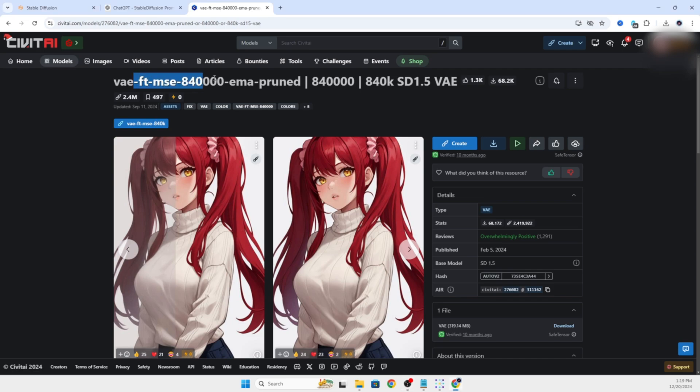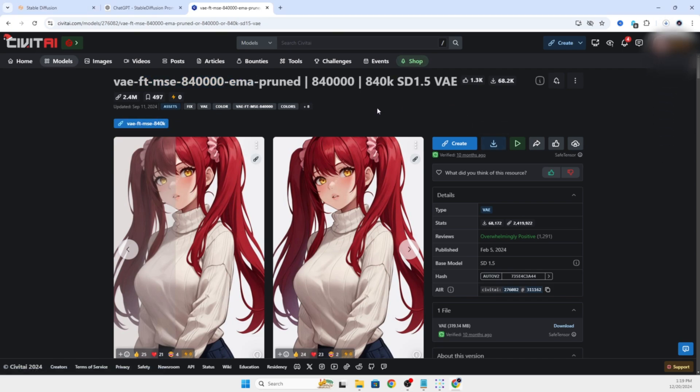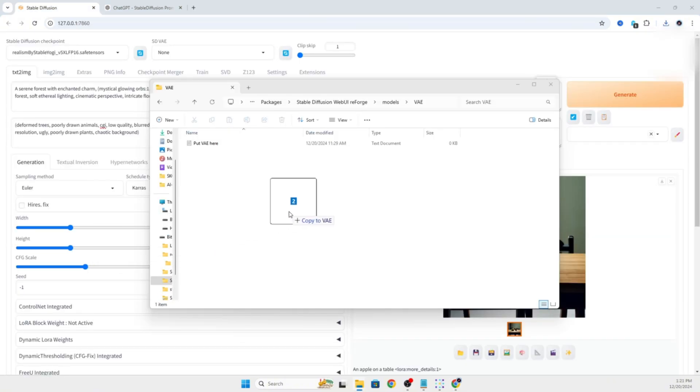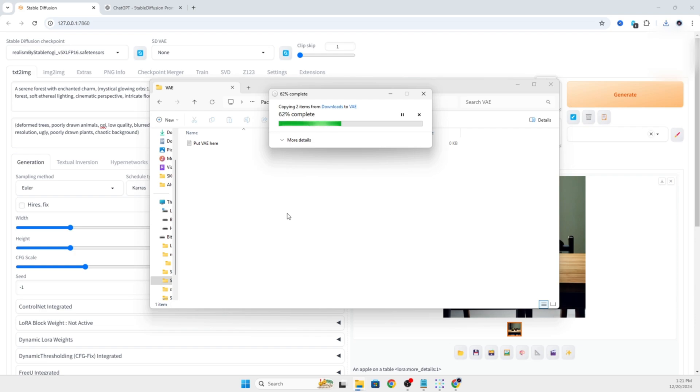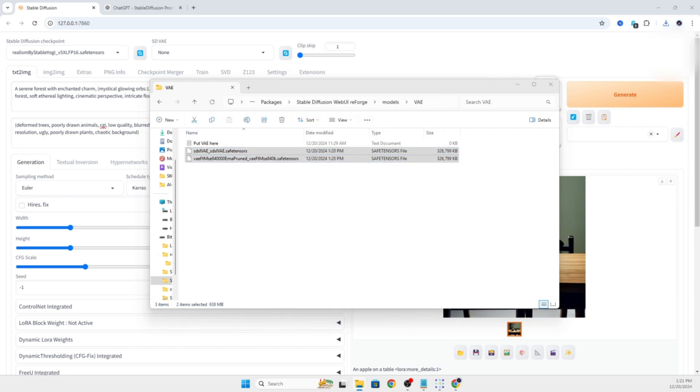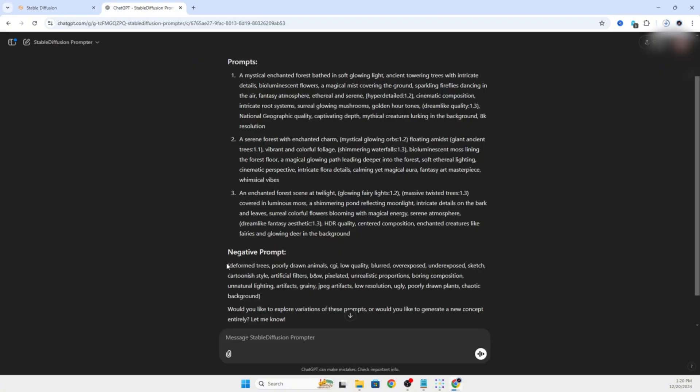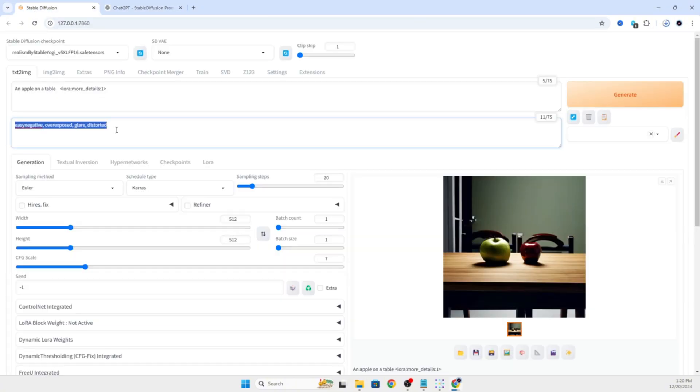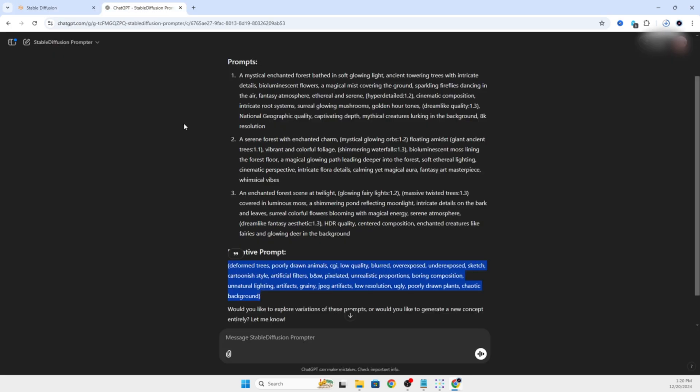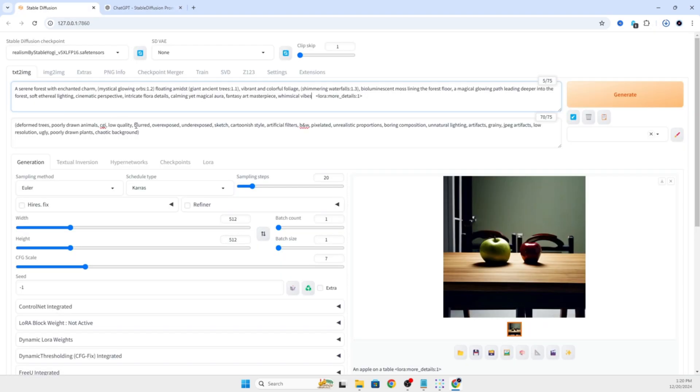Next, we're going to head over to Civit AI and get this VAE. You'll download that. Once it is finished downloading, you'll put this into the models folder under VAE folder, which I'm going to grab the negative prompt from GPT, make the forest image again, because I think now that we have the VAE, things should start to turn out like they were supposed to.